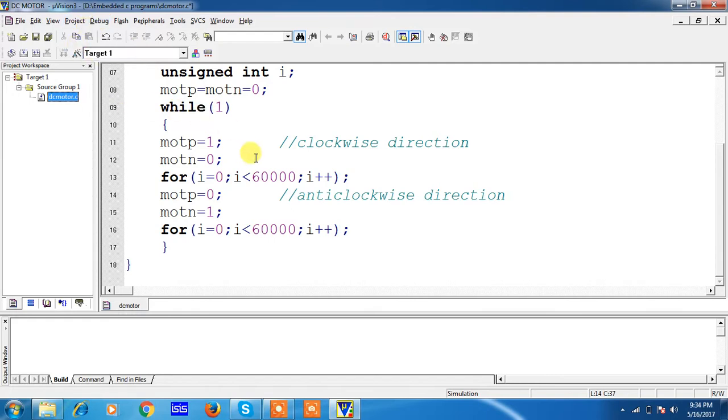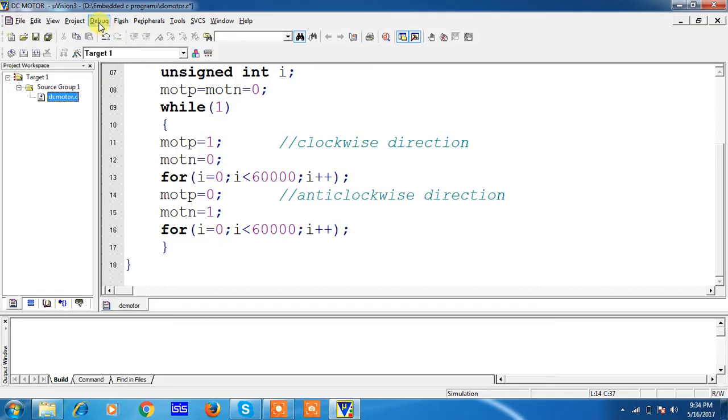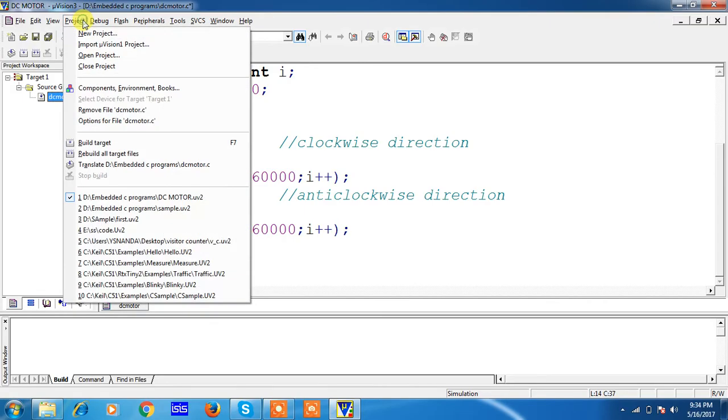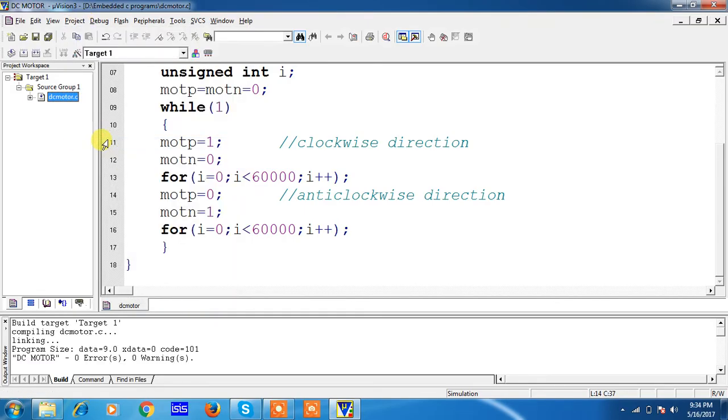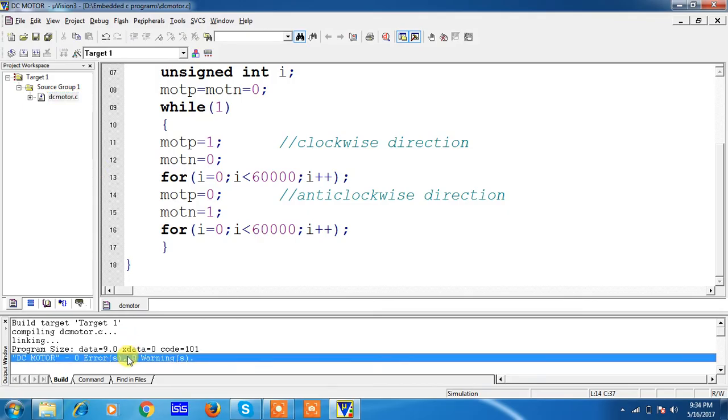Now you people are running this program on a specific target device which is 8089C51. If you want to see the errors and warnings of this program, go to Project tab and choose the option Build Target. In our program there is no errors and warnings.